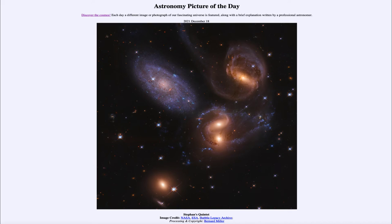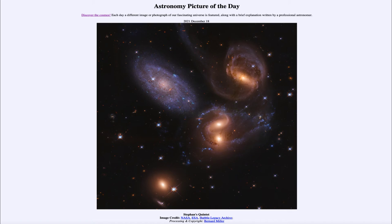We can see that some of these galaxies are actually interacting together, especially the two that are very close — there are disruptions and distortions going on in their structures. Gravitational fields can interact when galaxies get too close together.